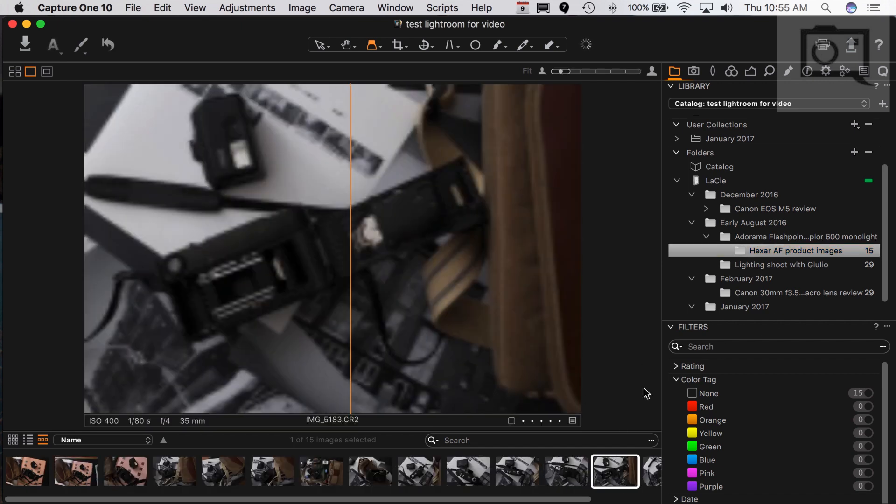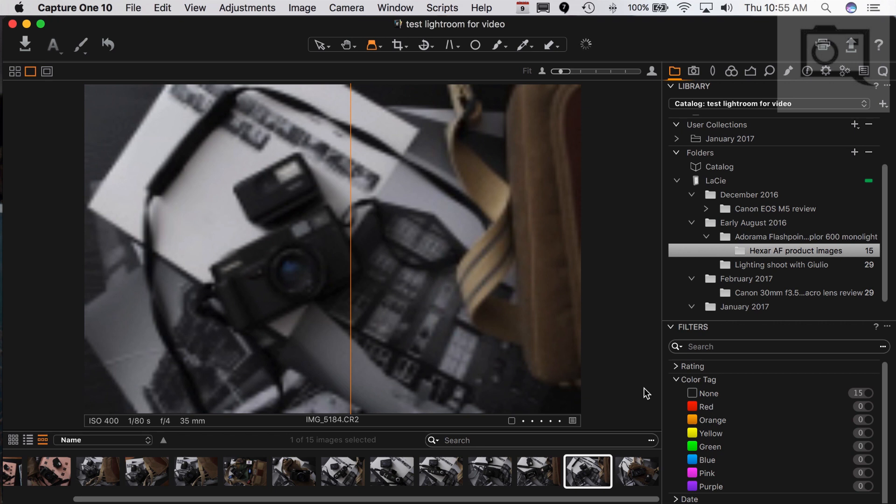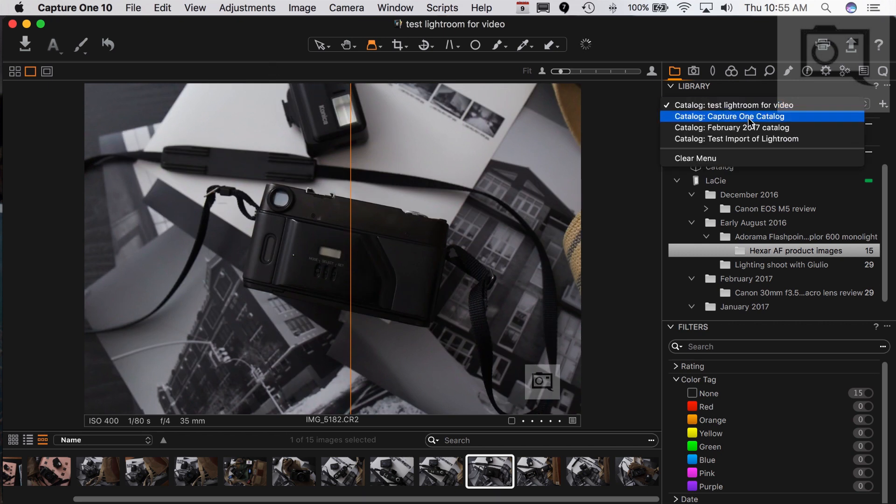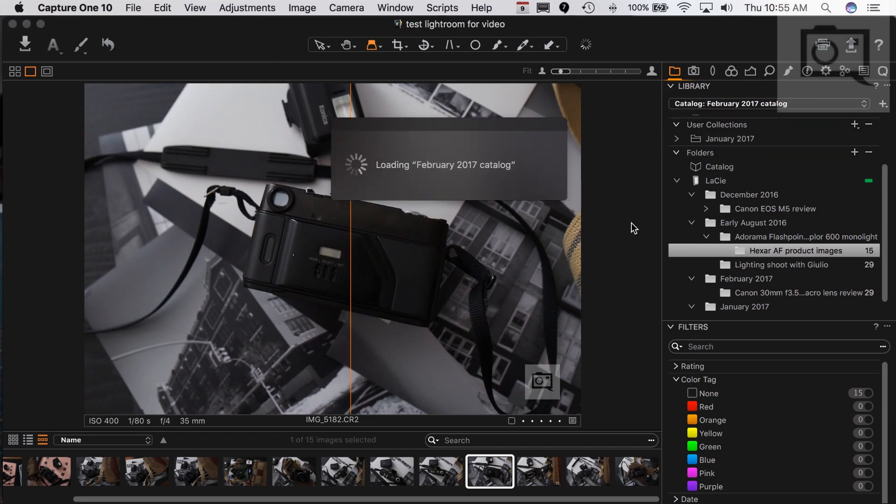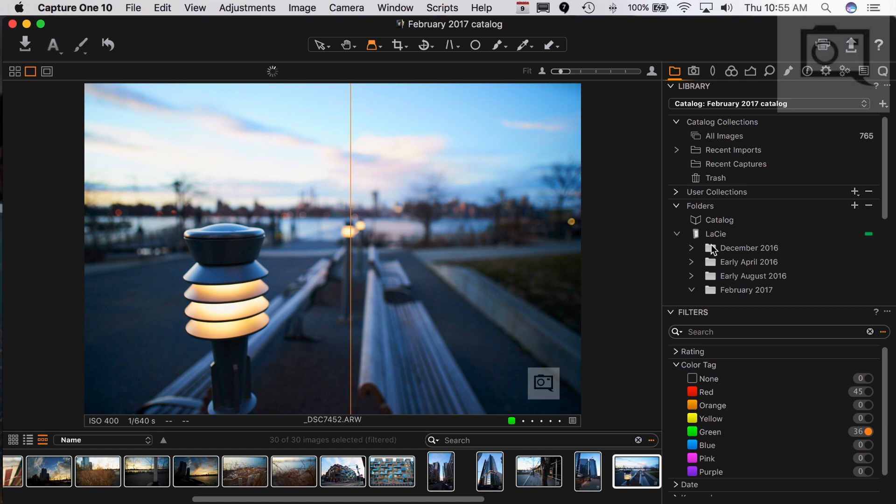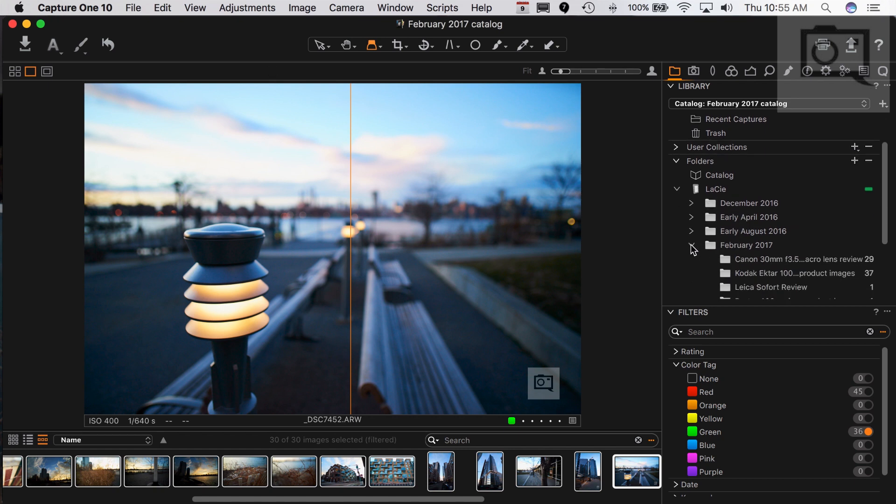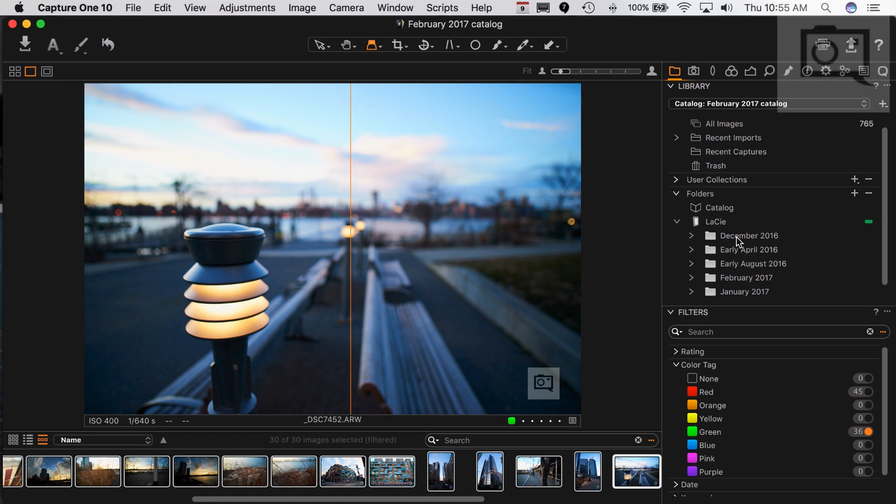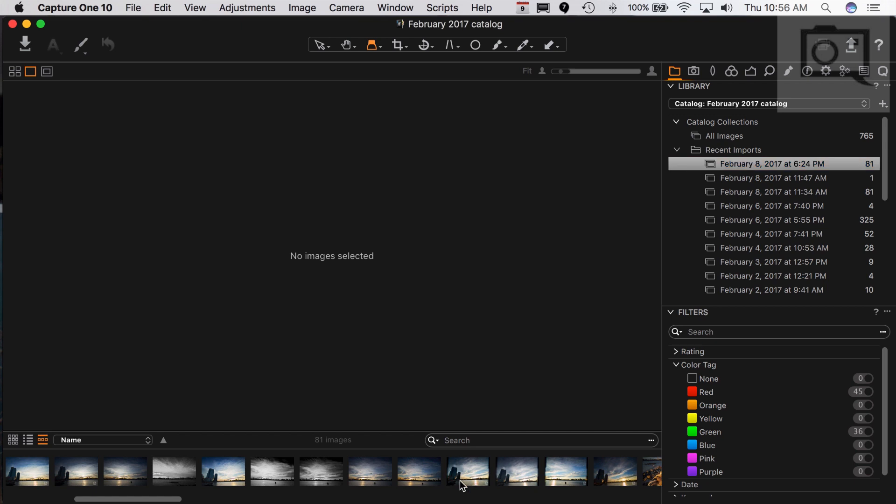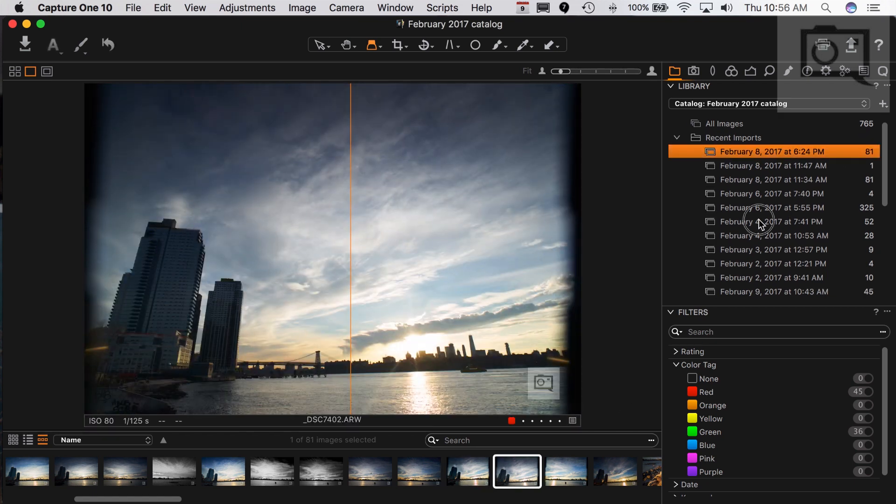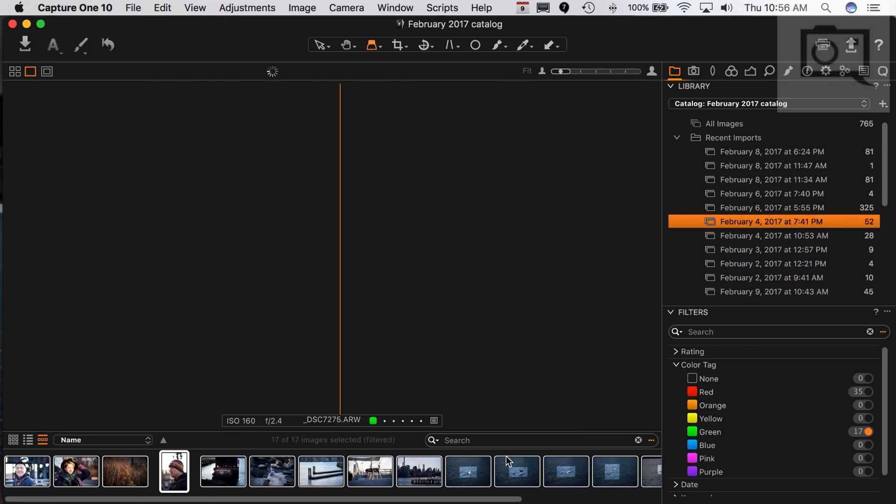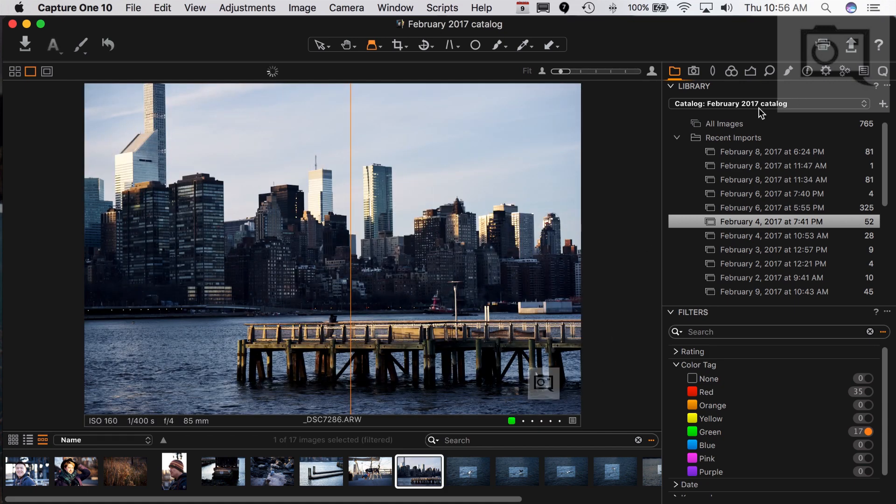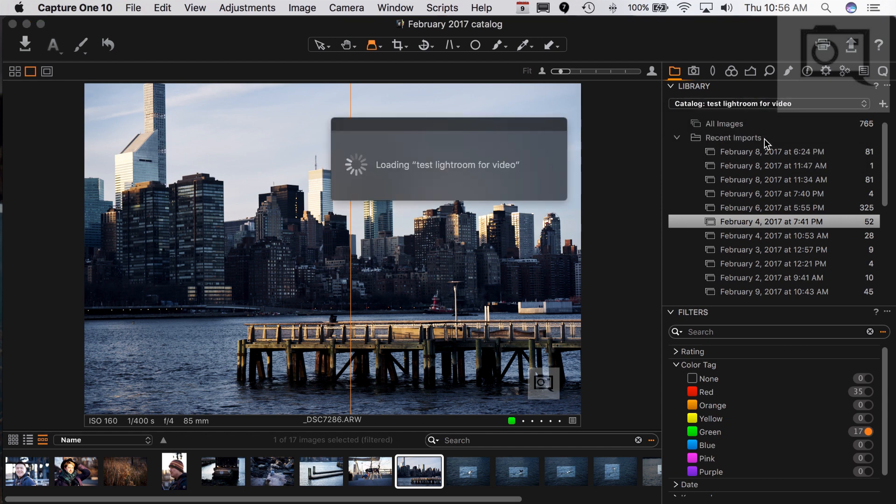Capture One can sometimes do some weird things with catalogs. Like for example, I'm going to go back to my February 2017 catalog. Or I mean, it doesn't really do them with the catalogs per se. But there are different ways that you can actually find your images. You've got a by folder option, which a lot of photographers may actually really prefer. But you also have this option of imports. These I imported on the 8th, which was yesterday. And these are imported on the 4th, which is a few days ago.